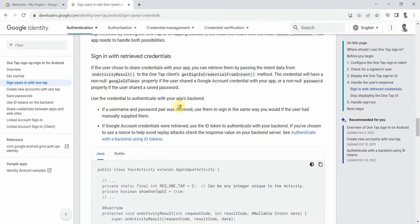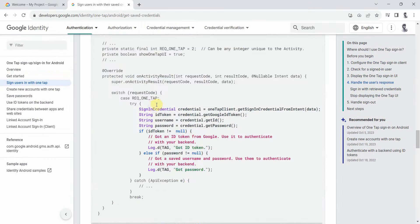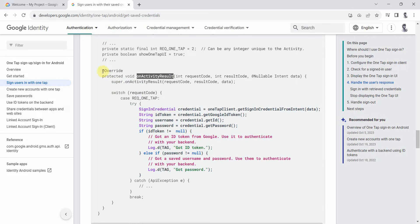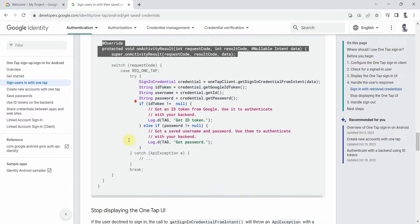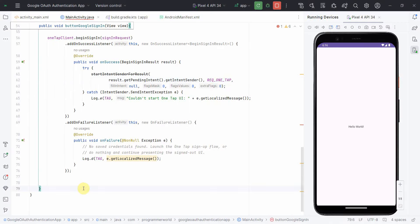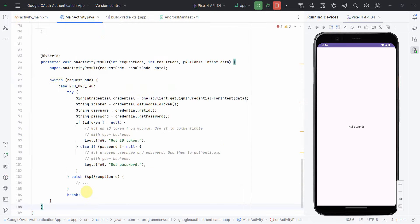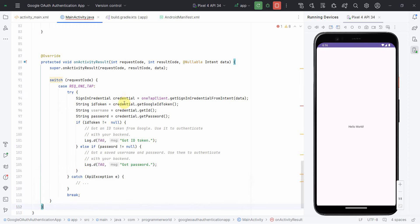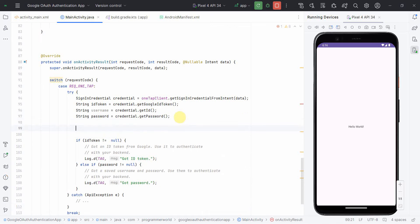Now for handling the result — the developer page provides code for the onActivityResult callback. I'll copy-paste the complete code block as a new method, keeping pressing Alt+Enter to include all the required imports.